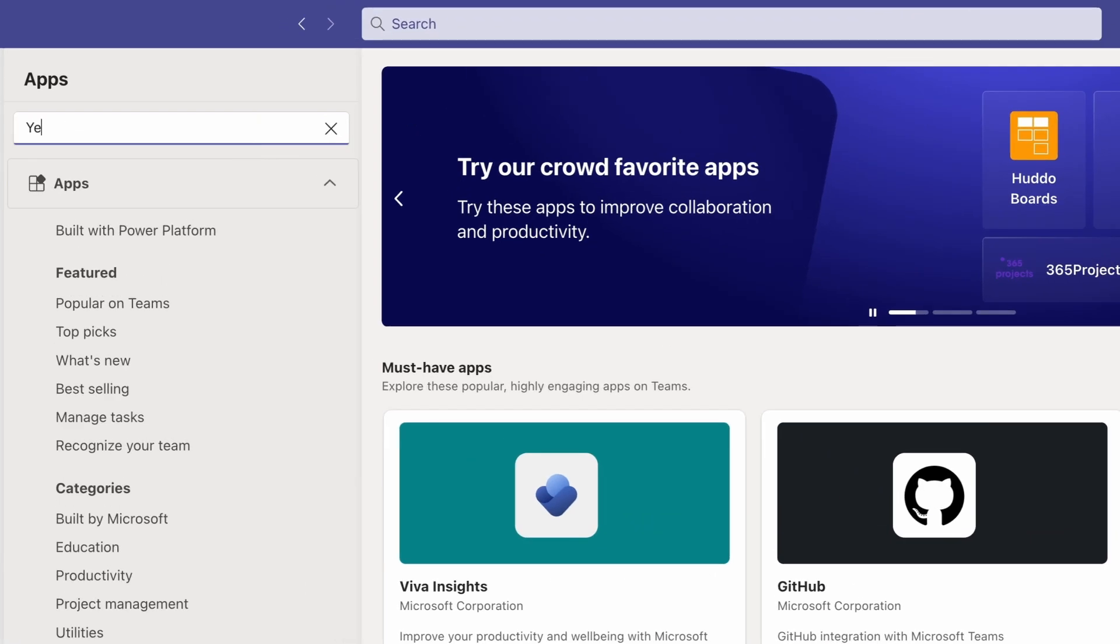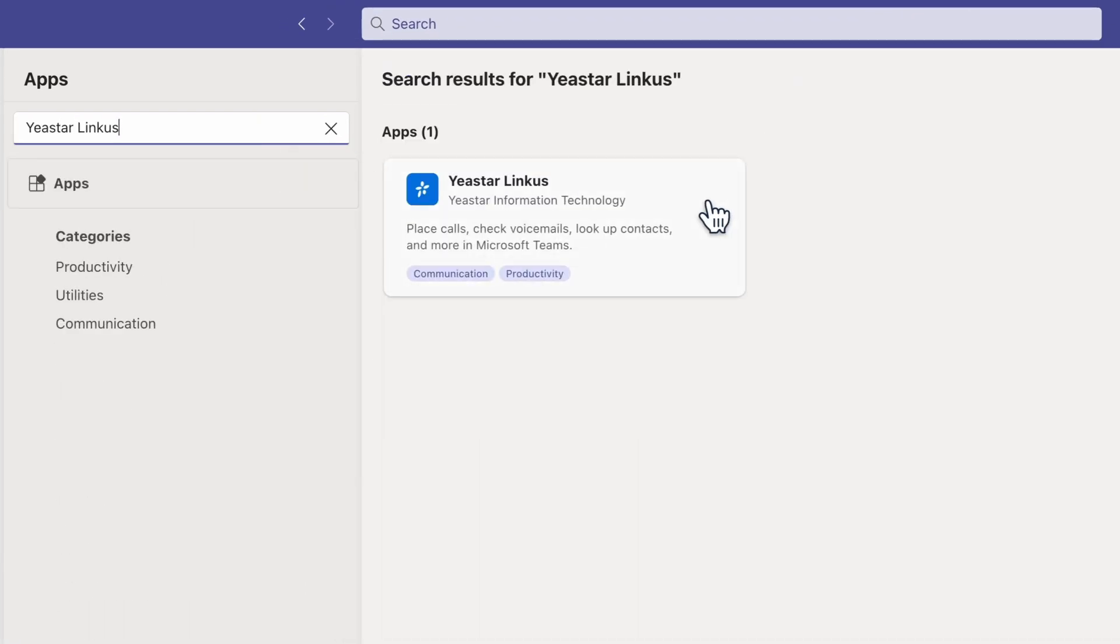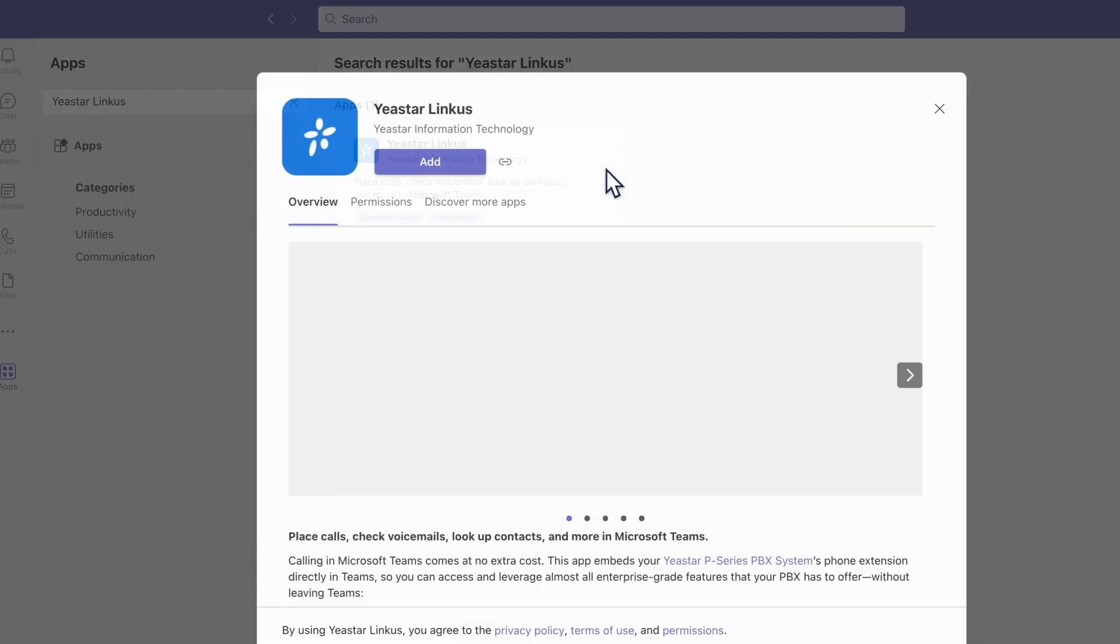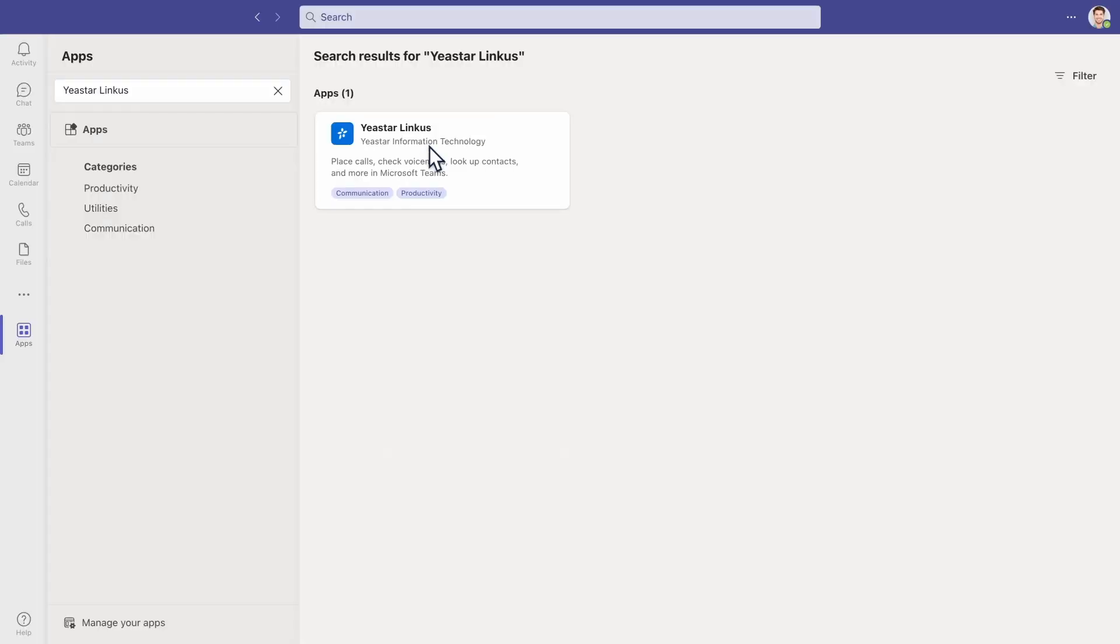Here we search Yeastar Linkus. The Linkus app will be shown. Click on Install. Now the app will be installed automatically.